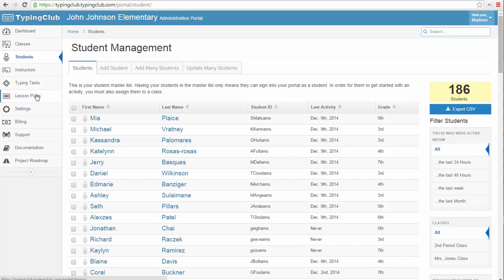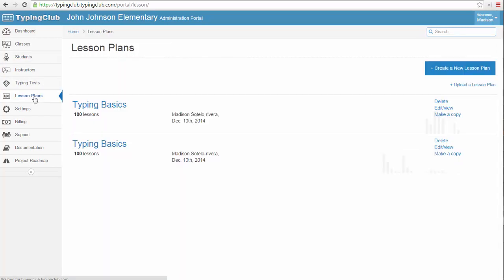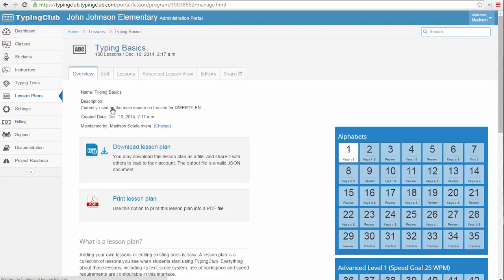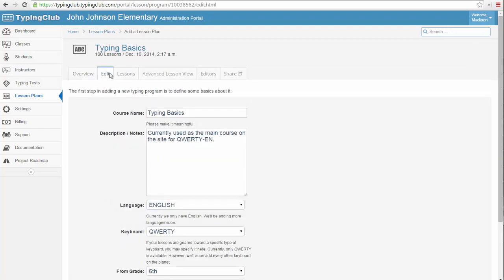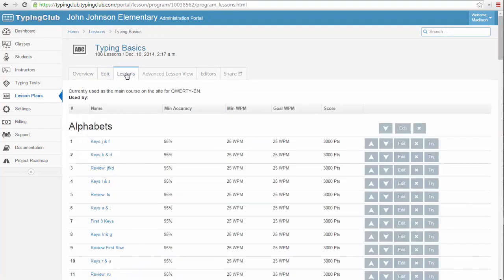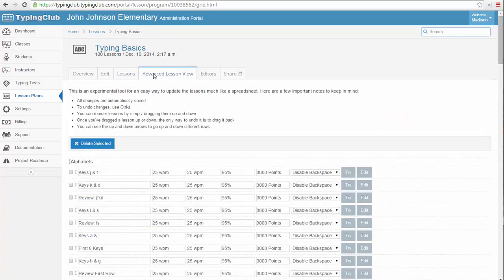Next, let's visit the Lesson Plans tab. You can see there is one default lesson plan. While this standard lesson plan should satisfy most, if not all, of your needs, you can always modify the text, change the difficulty, and edit other features of this lesson plan by clicking on it and exploring the various settings. Just be aware that any changes you make to the original lesson plan will be reflected in every class that has been assigned to this lesson plan.